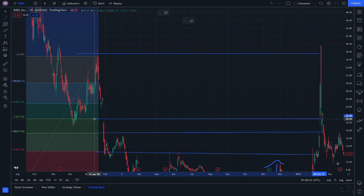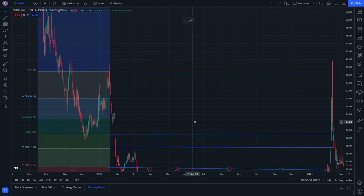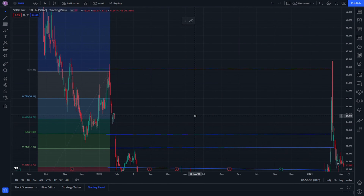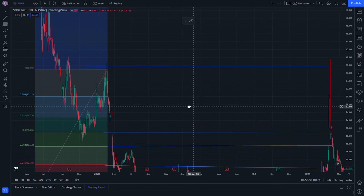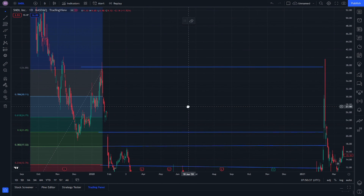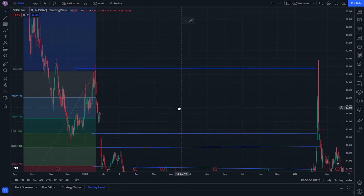If you put a trend line here for SNDL in USD, I hope you benefited from this analysis.